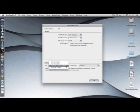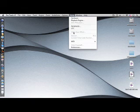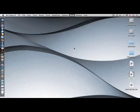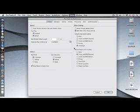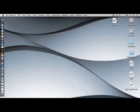You should also take the time to go through the Preferences settings of Pro Tools 8 LE. You are now ready to create a new session and get started. Click on the File menu and select New Session from the drop-down menu.